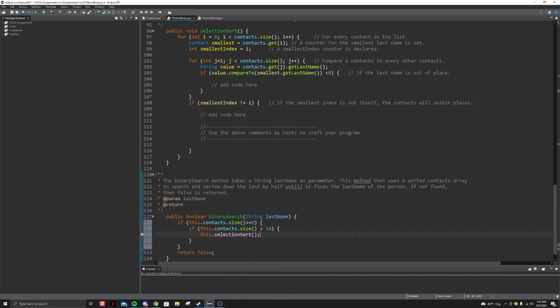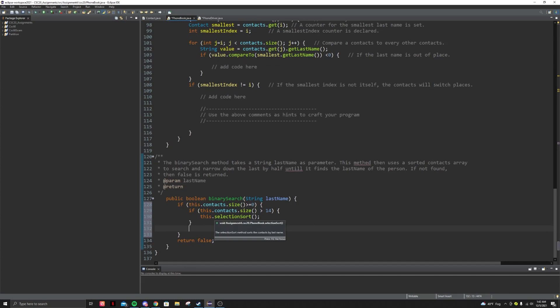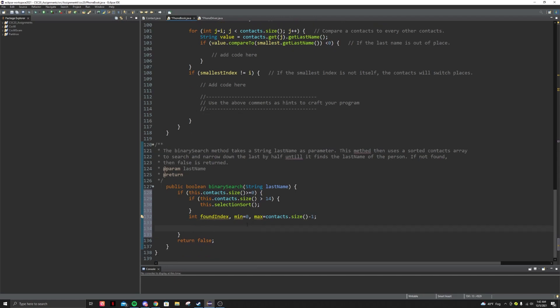I added this in myself — it basically makes it easier to do the binary search. If the size is less than 14 it doesn't really matter, but if it's bigger than 14 then the binary search will have a really large runtime and it'll just make things annoying. So now let's start with the actual binary search. Let's name some variables: we're going to have an int foundIndex, a minimum, and then a maximum. Then let's write our while loop: while min is less than or equal to max.